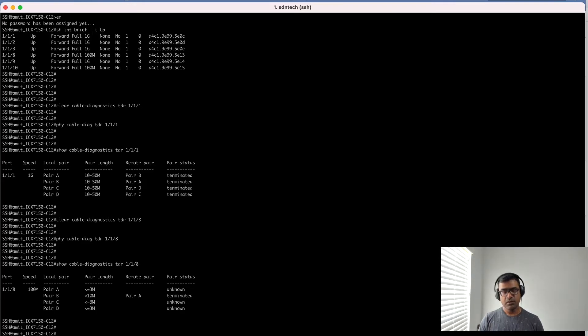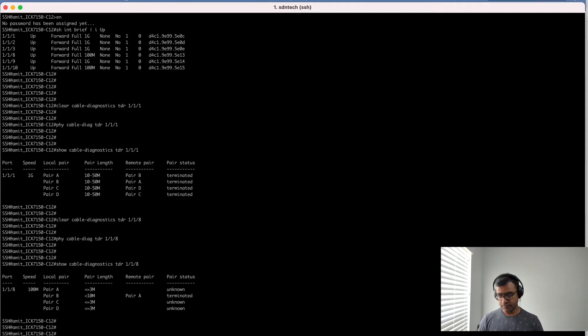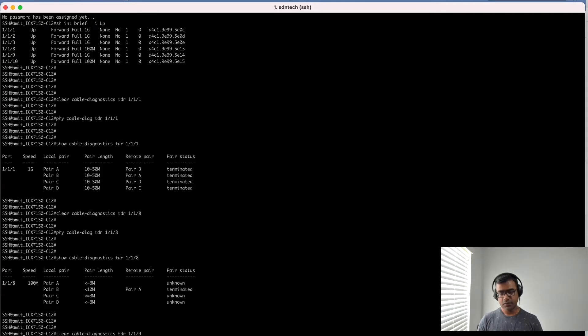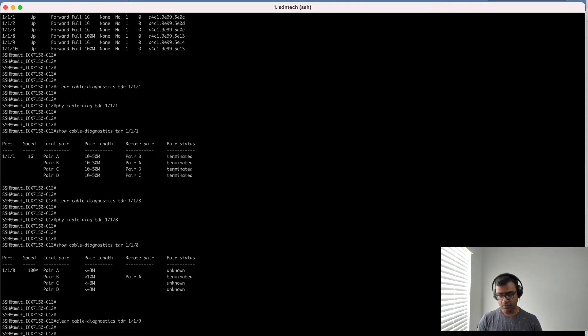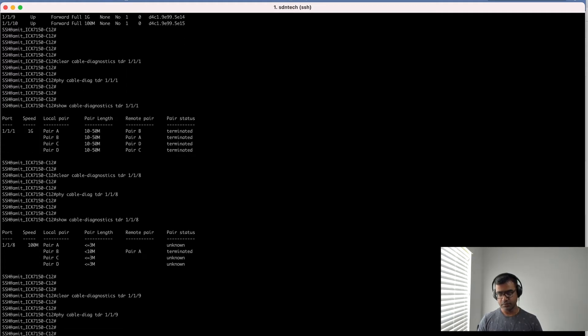Let's run the same example on one of the other ports which is one gig, 1/1/9. Show me the results.